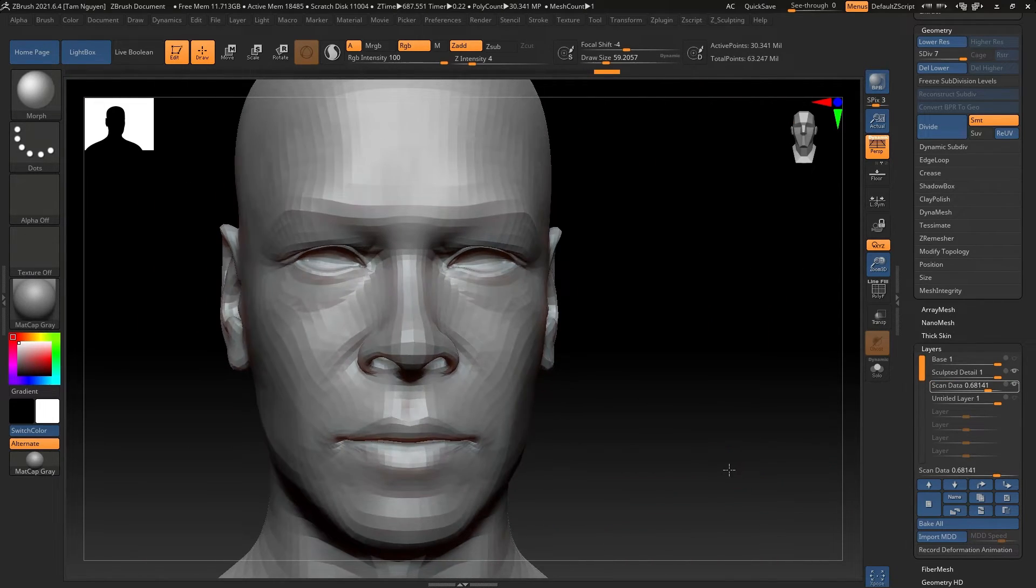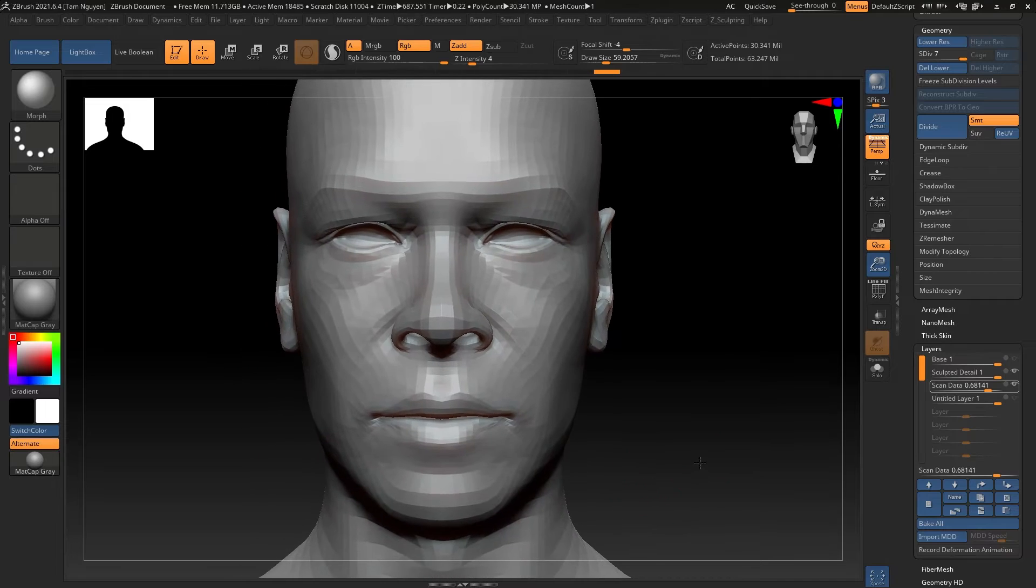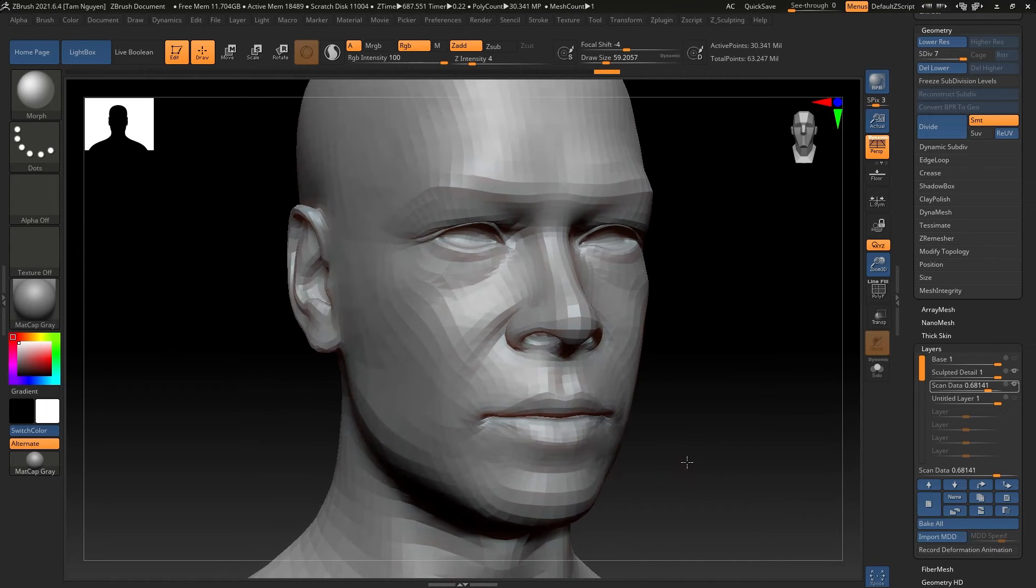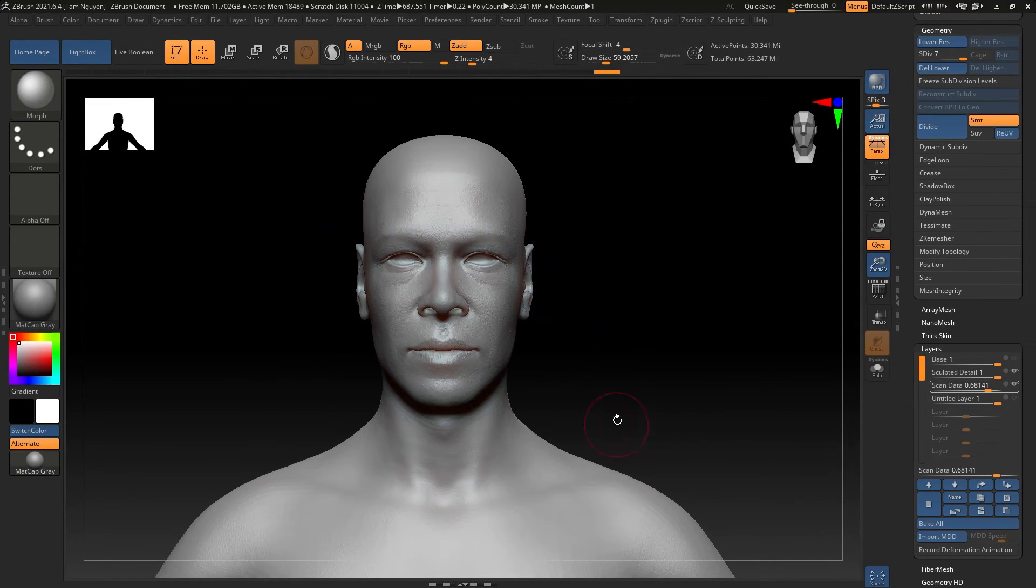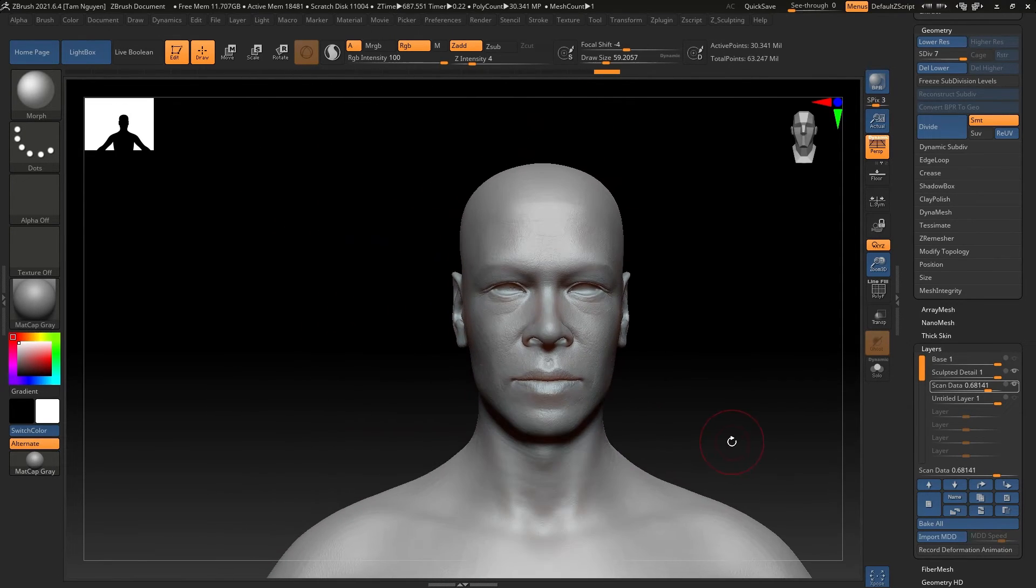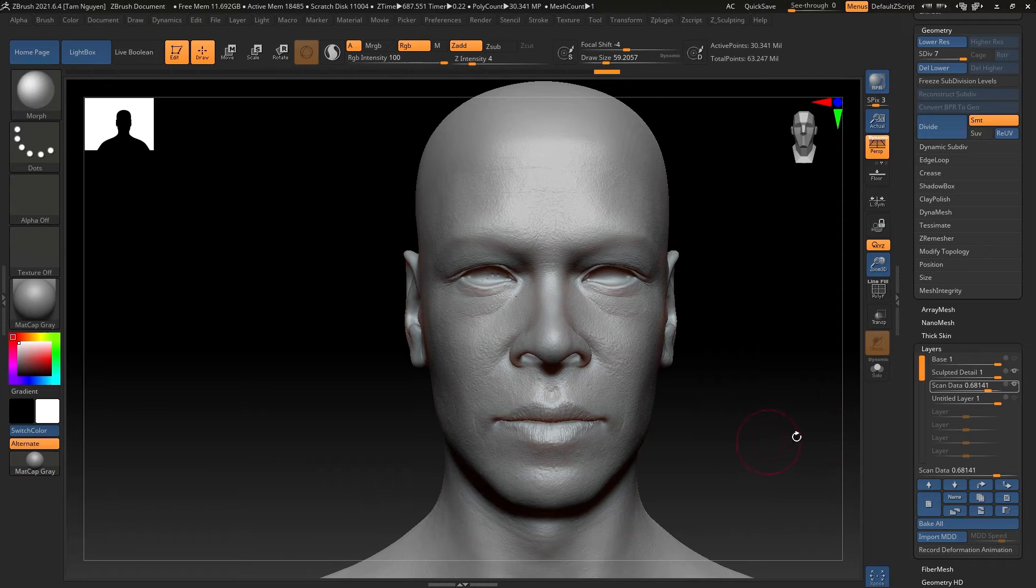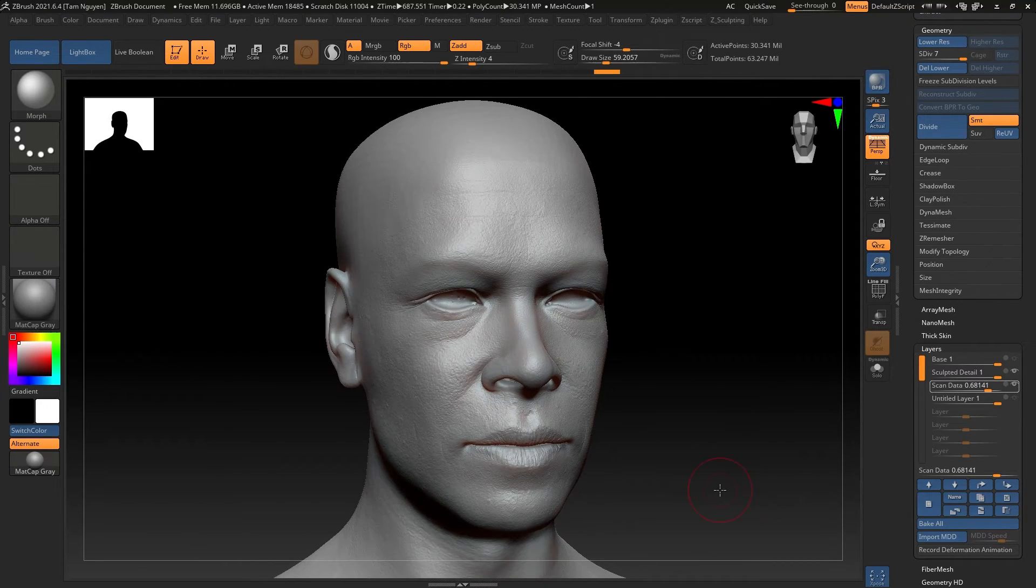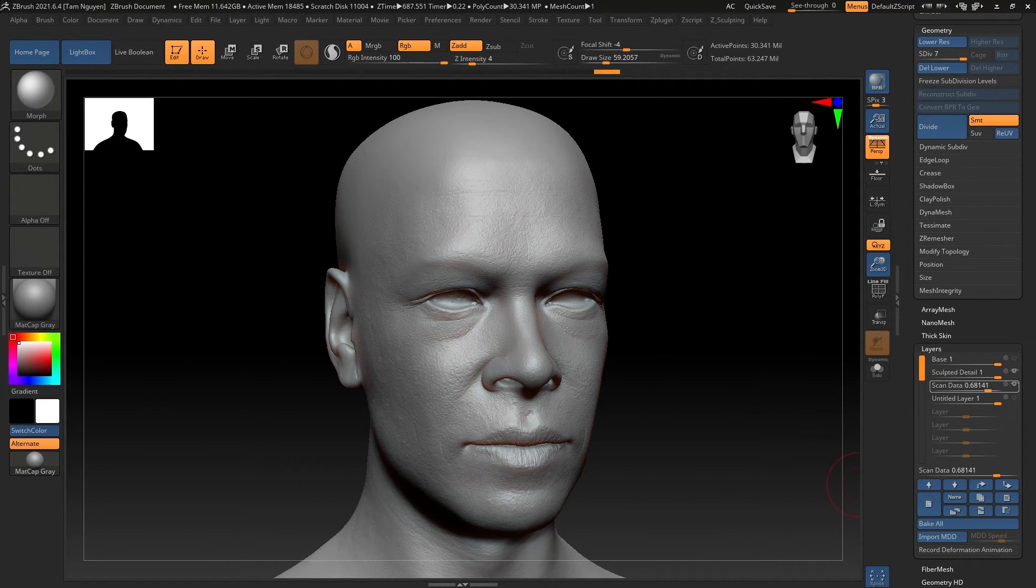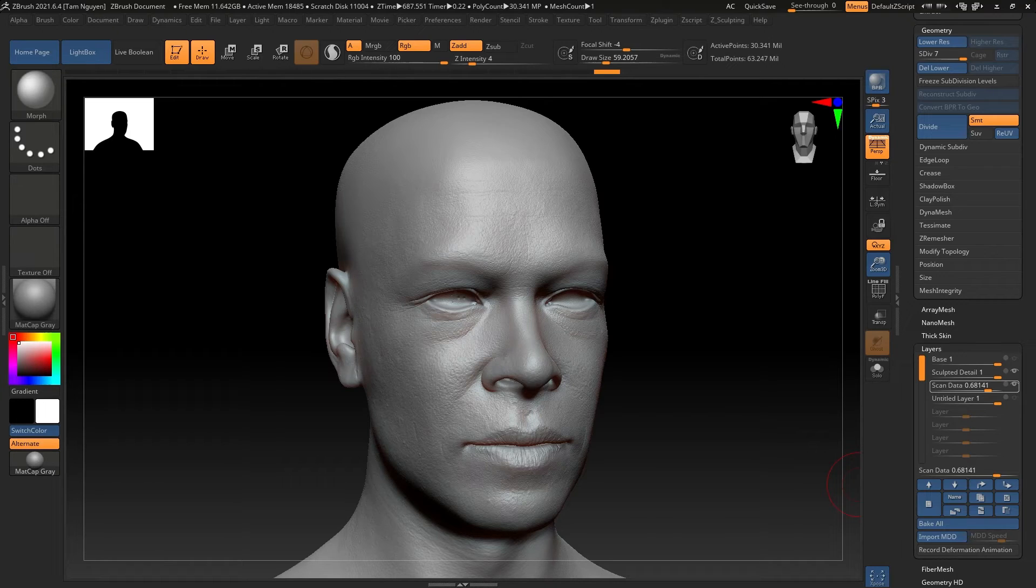And kind of create a happy medium of both levels of detail, and that's how you combine your tertiary detail from a scan data model and sculpted data.